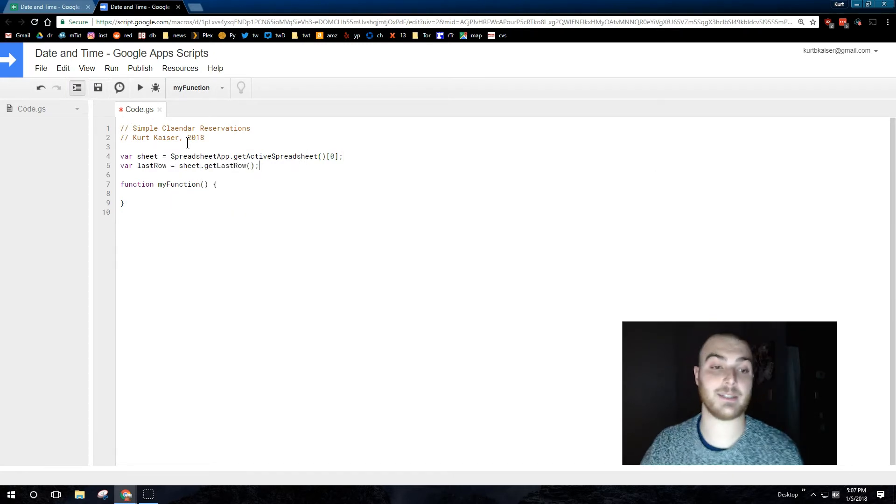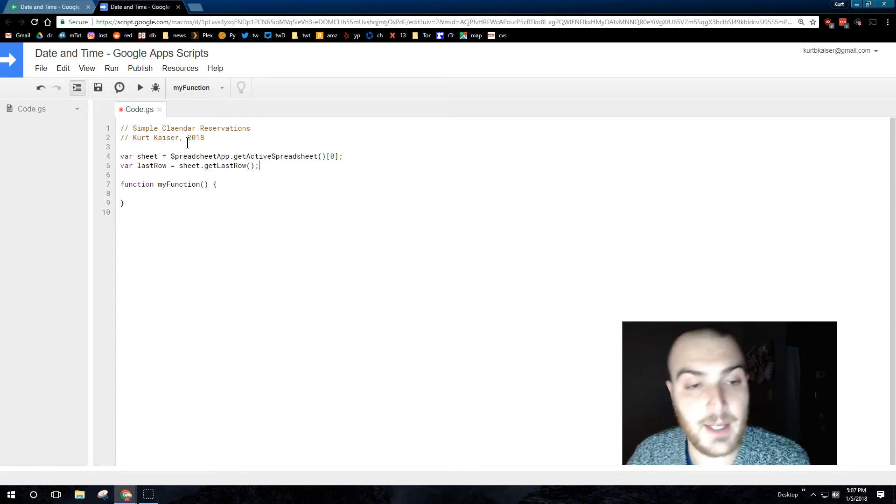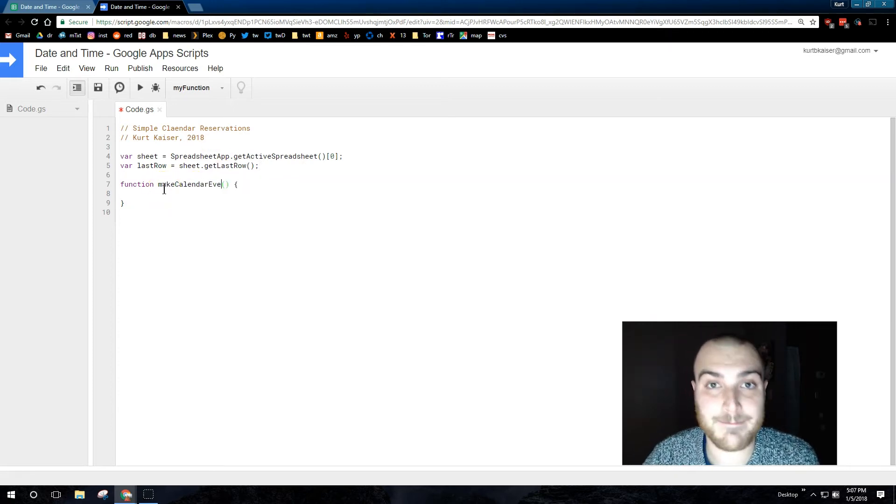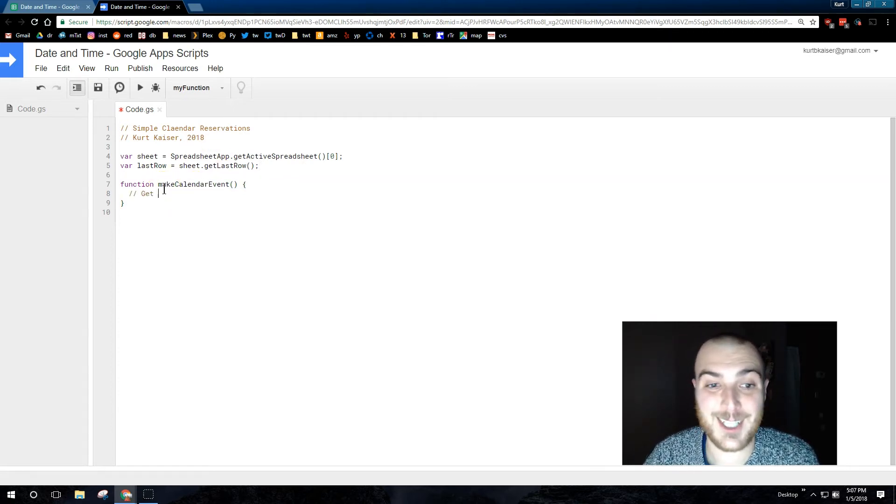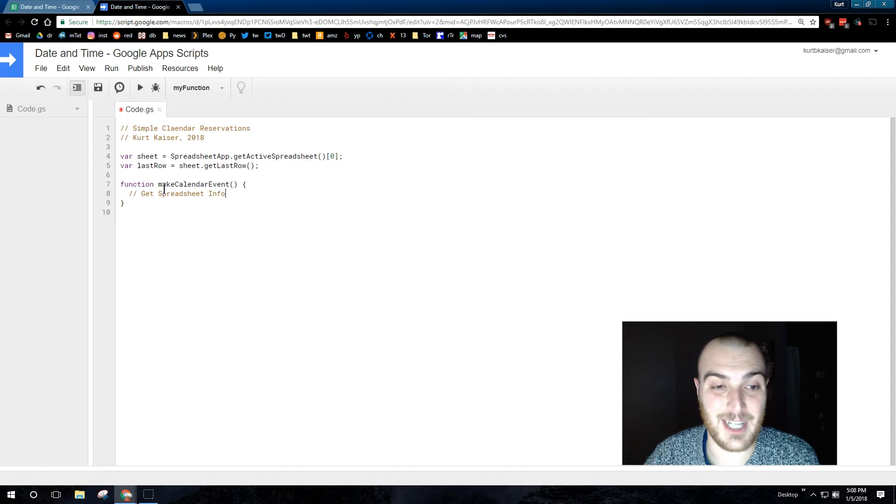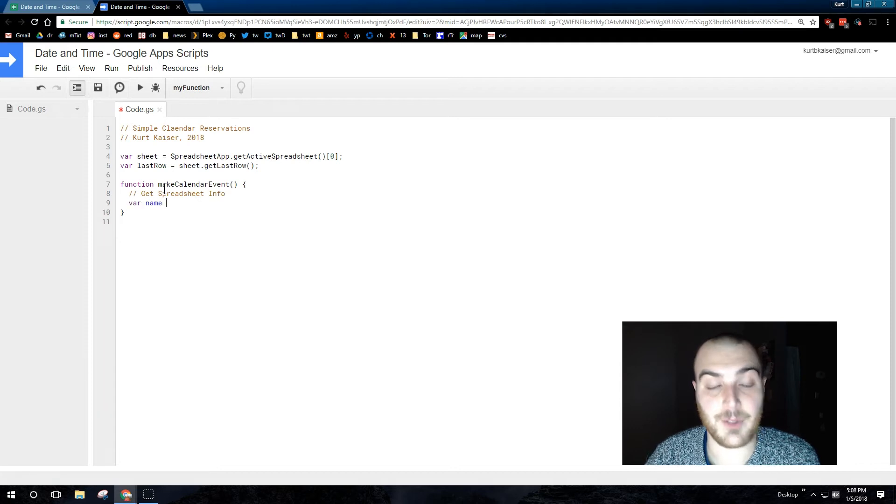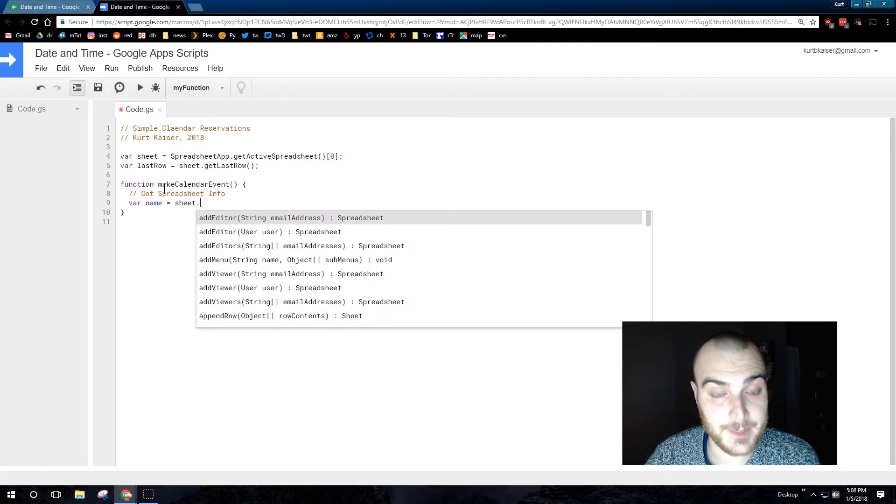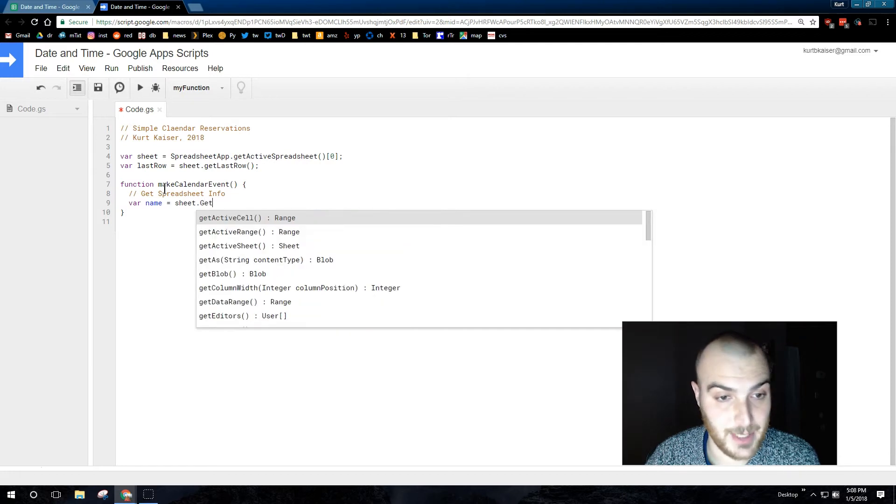So I'm just getting set up real quick. I set up sheet, which I always do to be spreadsheet active sheet, and then I set up for last row. Get last row so we have that.